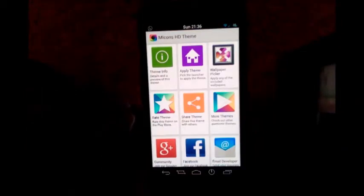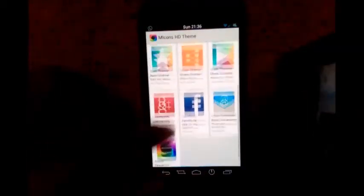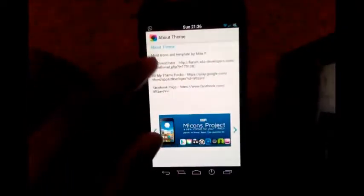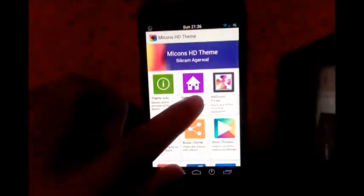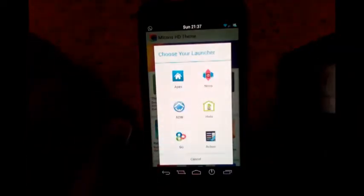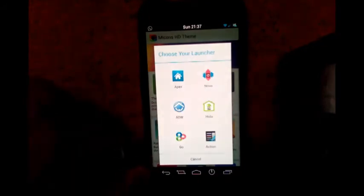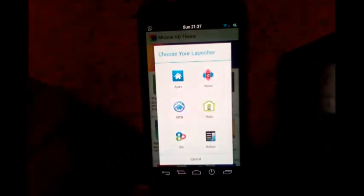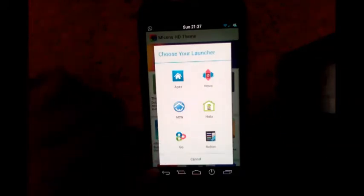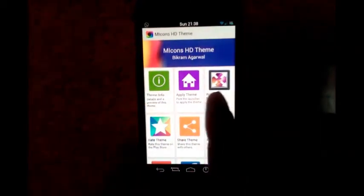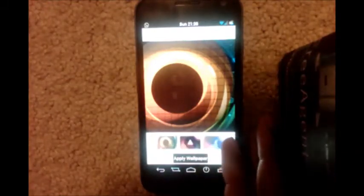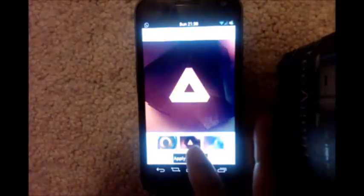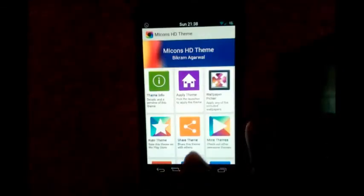Now let's see more features of the theme app. When you launch it, you get ten options. The first option is Theme Info — tap on that and it will give you details about the theme and you can scroll through the preview images. The Apply Theme option lists different launchers; currently Apex, Nova, and ADW are working. The third option is Wallpaper Picker — each theme comes with a few wallpapers. Tap on Wallpaper Picker, scroll through the wallpapers at the bottom, choose one, and tap Apply Wallpaper to apply it.